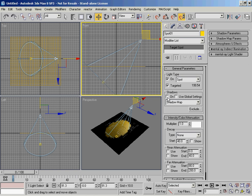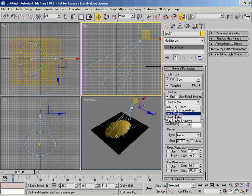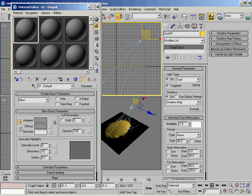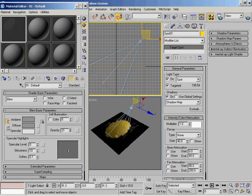Back in the light we've got different types of shadows. By default it's off. We've got various types: advanced ray traced, mental ray shadow maps used within the mental ray rendering engine, area shadows which simulates area lights, shadow maps which are the most commonly used, and ray traced shadows. The main difference we'll actually use is between shadow map and ray traced. Shadow maps do not generate transparent shadows based on object opacity.